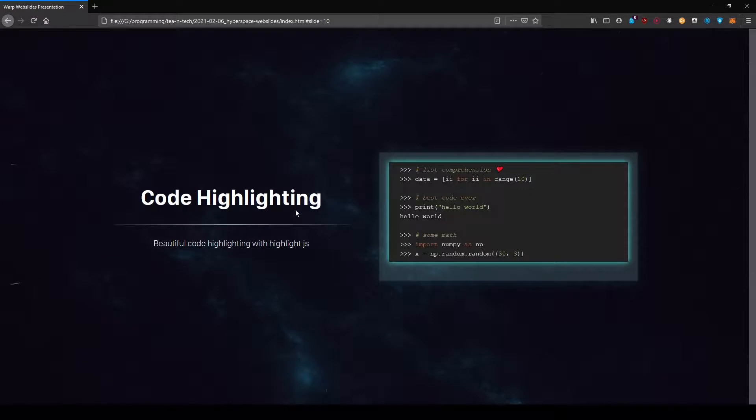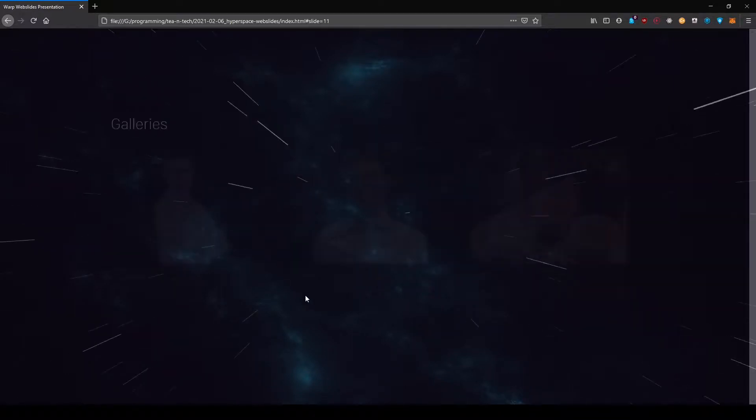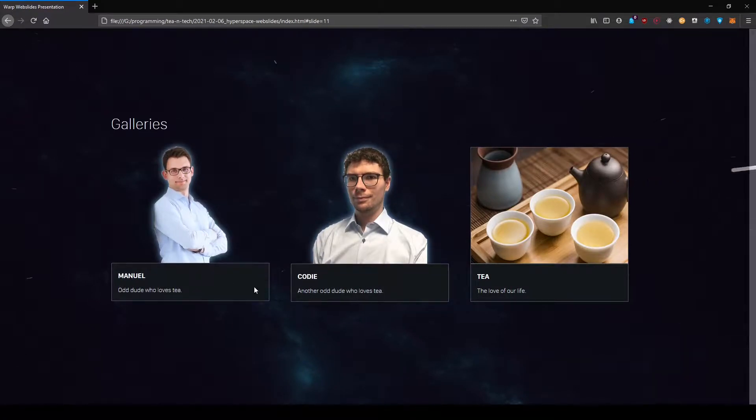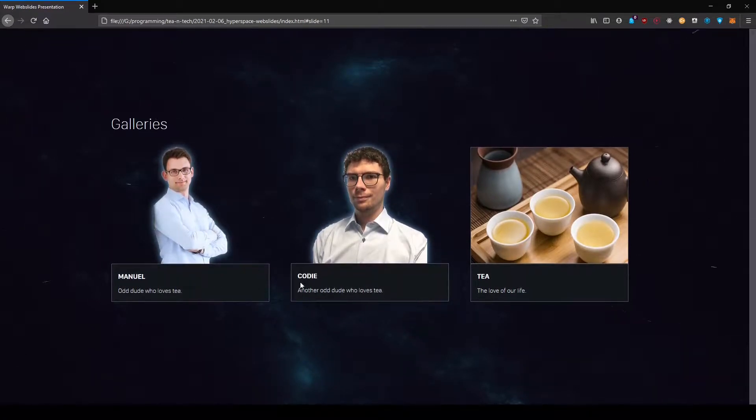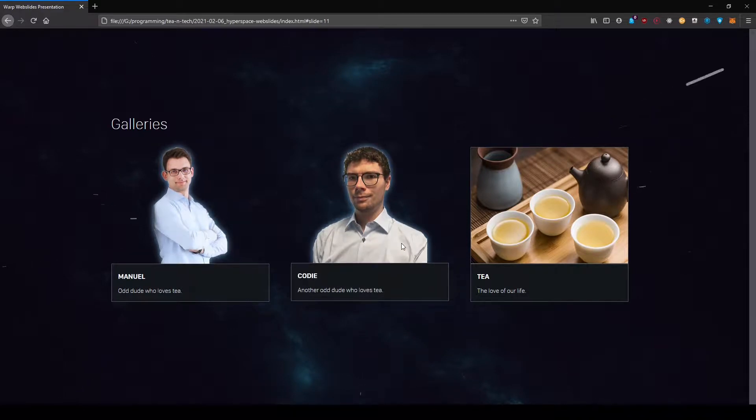You can do, like I said, even more like this nice code highlighting I used here, Highlight.js, really really nice project to just embed it. Or I have these galleries where you put stuff in.